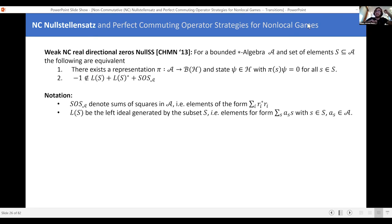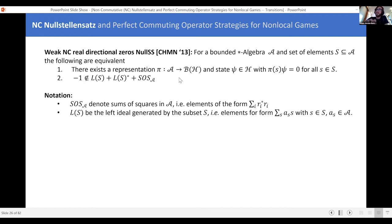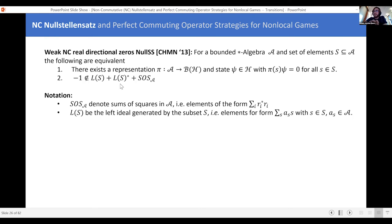It turns out this is true if and only if this algebraic condition is satisfied. The condition lives entirely in the star algebra. In words: minus one is in the left ideal generated by the set that's supposed to vanish, plus the star of that left ideal, plus sums of squares.